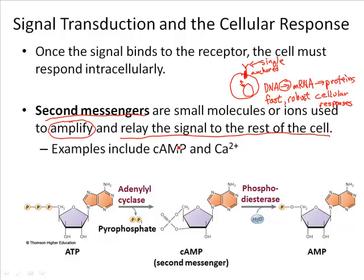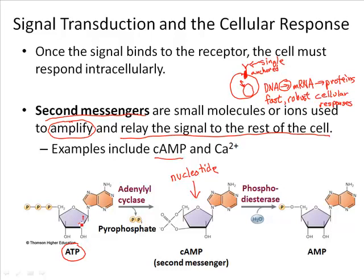Let me give you two examples we're going to cover in this chapter on second messengers. The first example is cyclic AMP. Now, cyclic AMP resembles another molecule we learned this semester. Cyclic AMP is a nucleotide derivative — it's actually a derivative of ATP. Right here is our five-carbon sugar, here is our nitrogenous base, and here are our triphosphates — our three phosphates. What you can see here is that due to a slight rearrangement, we end up with a single phosphate forming this quasi-cyclical structure between the fifth carbon and the third carbon.